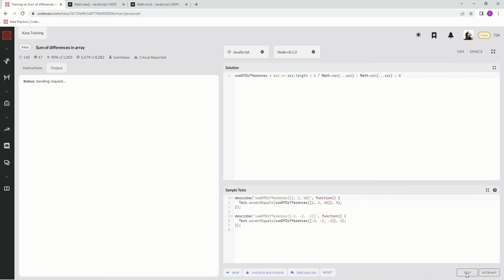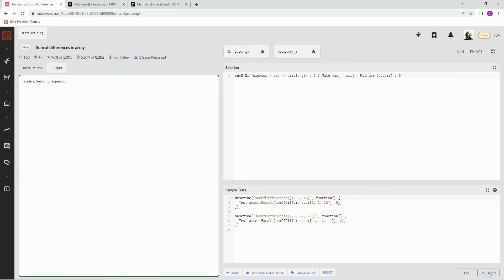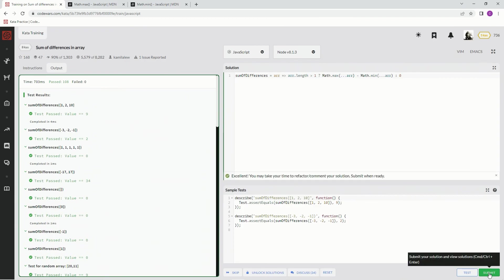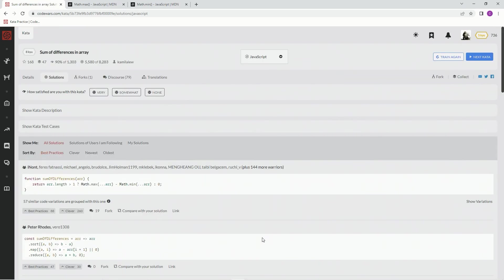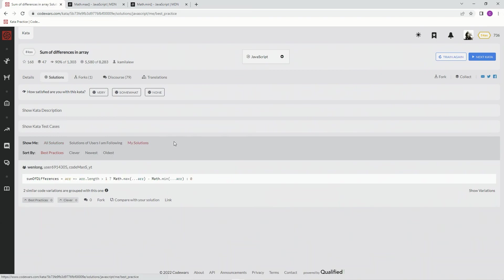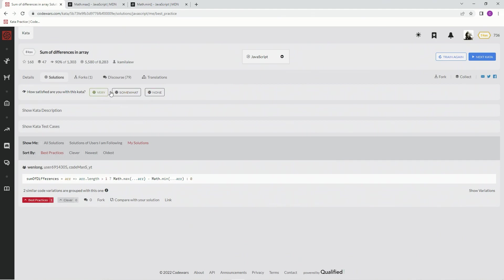Let's test it out. Looks good. Attempt it. Looks good. Submit it. Great. My solutions — one, two, three of us. Best practice, in my opinion. And we'll see you next time.